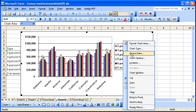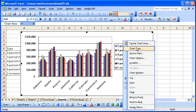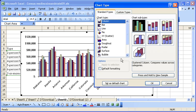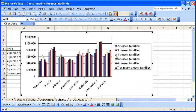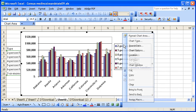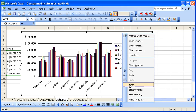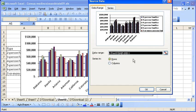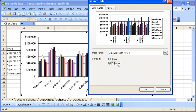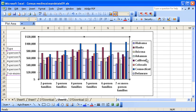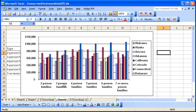We can change that by going to chart type—excuse me—and change that by going to source data, switch to columns, and now we have that per type of family income by state by color.